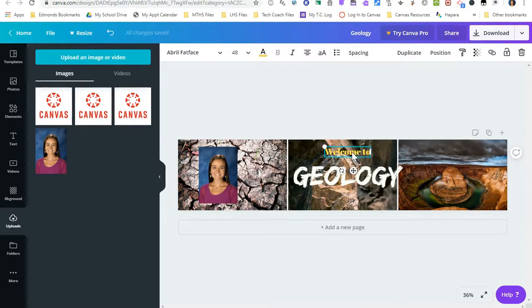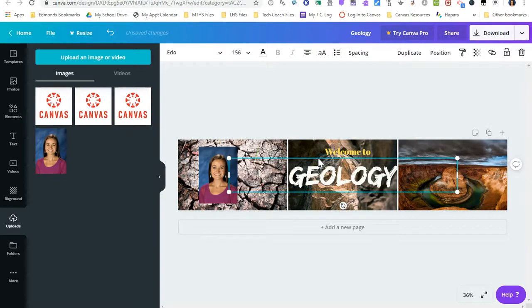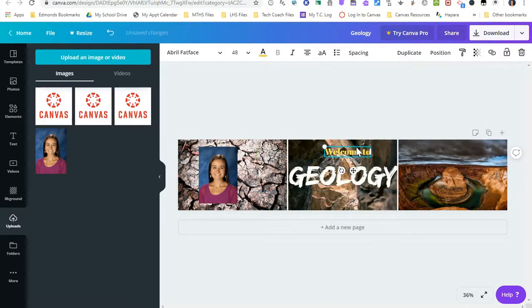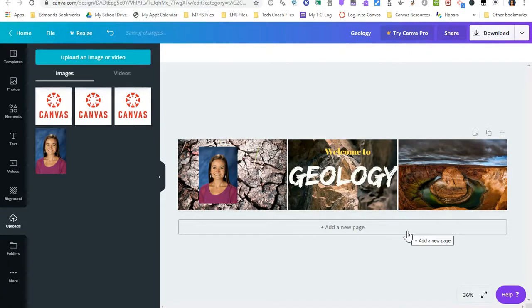So let's say I'm pretty happy with my banner. I'm just going to center this a little bit. And now I'm ready to download it and add it to my Canvas course.